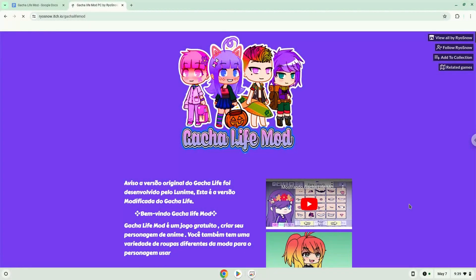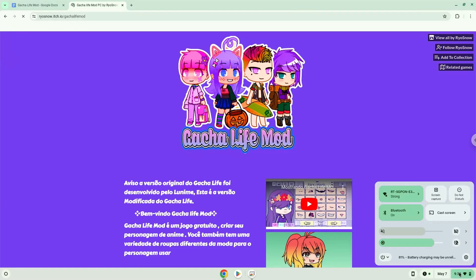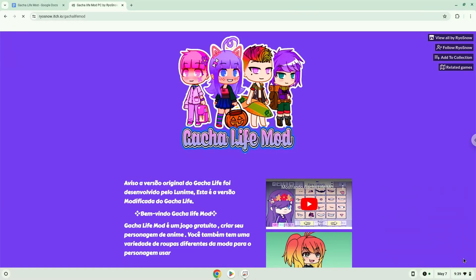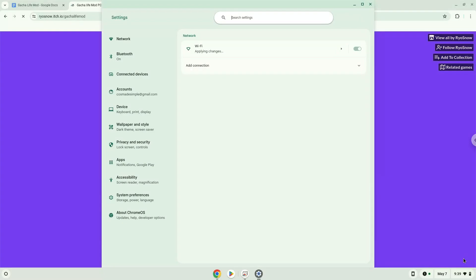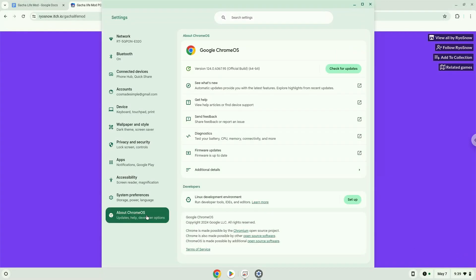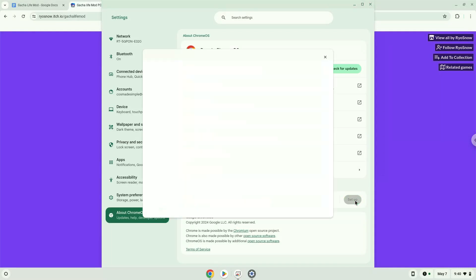Firstly, we will turn on Linux apps. To do this, we will go to our system settings and click on the About Chrome OS section on the left panel. Under the developer section, choose to set Linux up and turn on Linux.